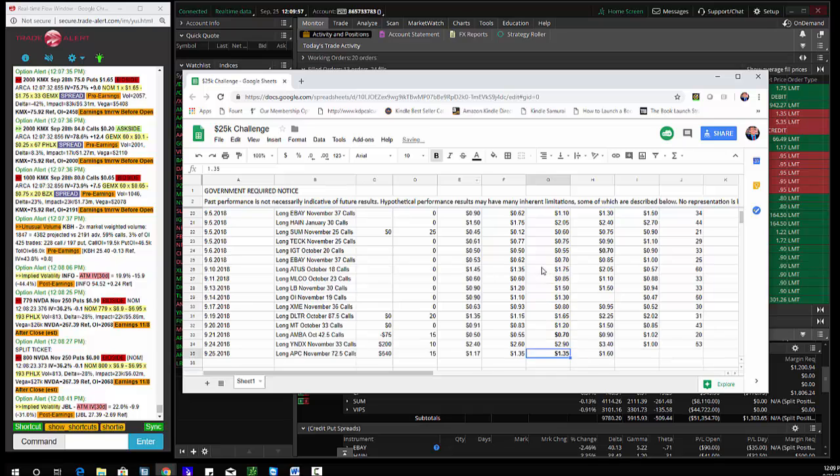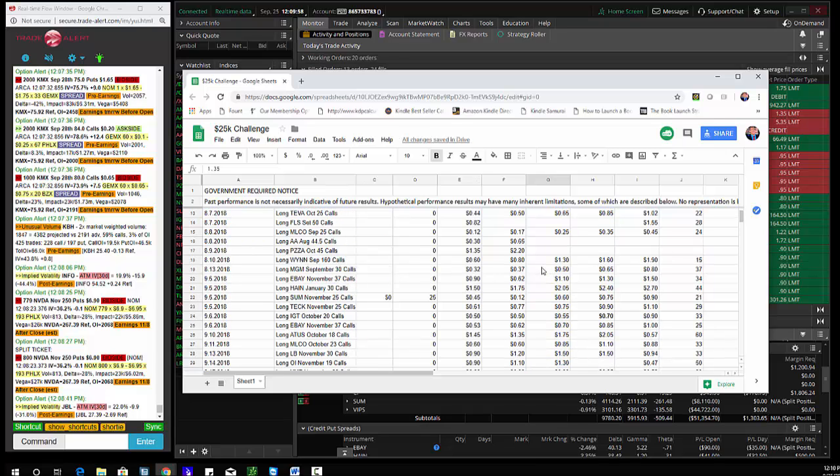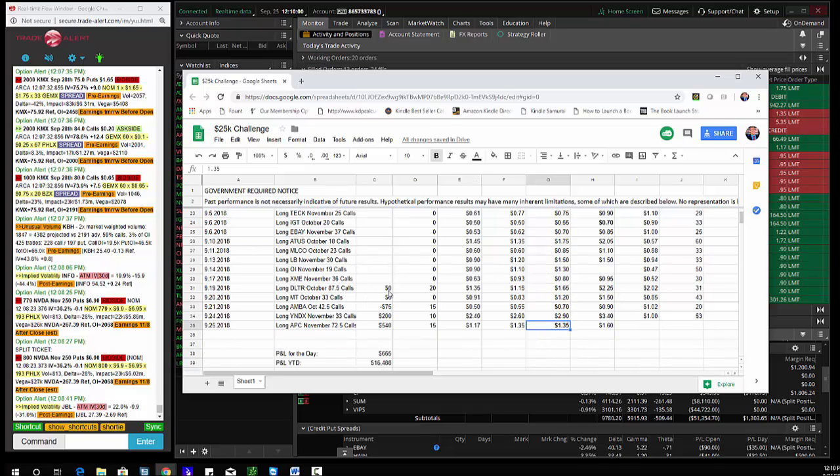So only have four positions on. I have SUM, Dollar Tree, AMBA, Yandex, and APC.